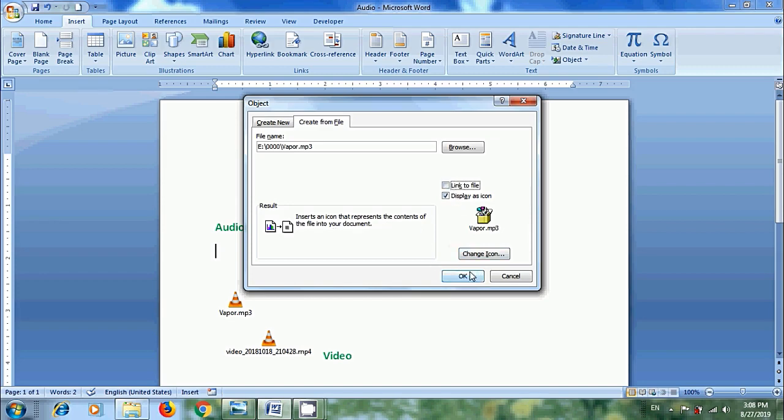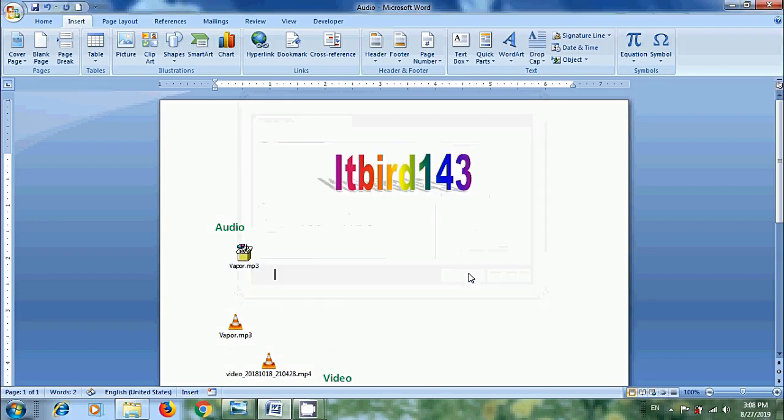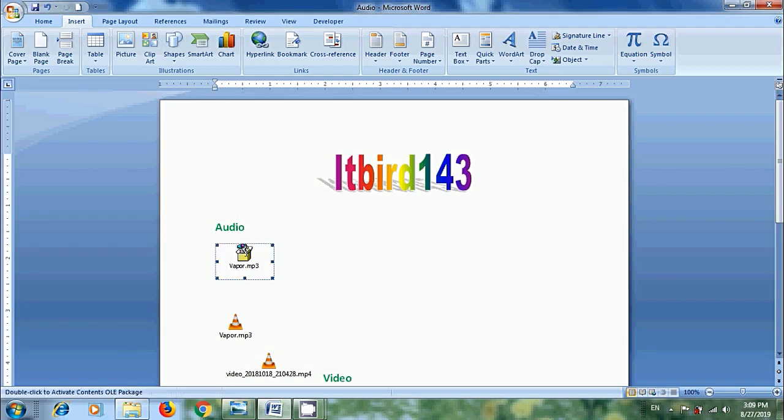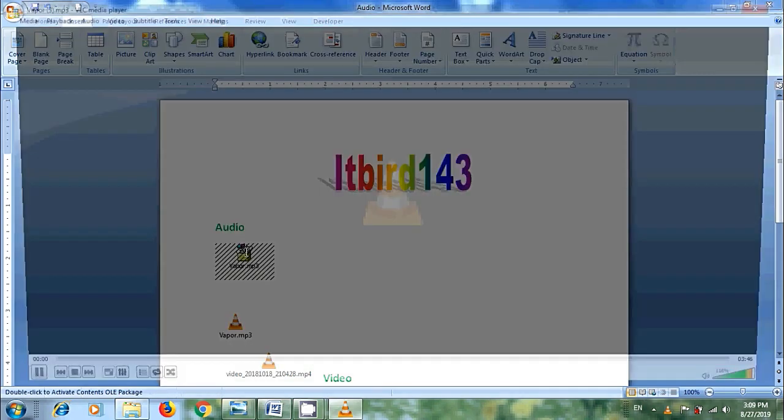After that click on OK and we will get the file with an icon. Again to open this, simply double click on that icon.